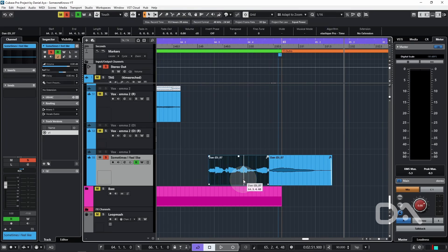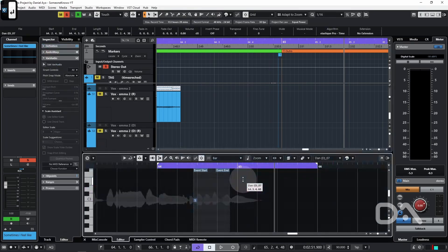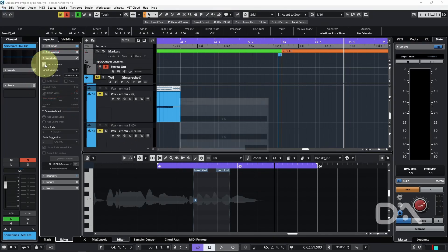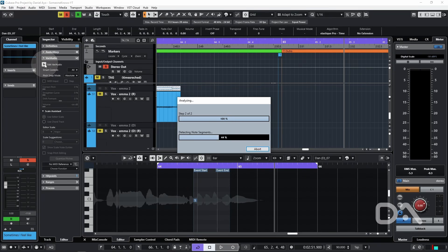Then select the event, press ENTER to open the sample editor, which changes the inspector options, and I can then select edit VariAudio to analyze the audio.